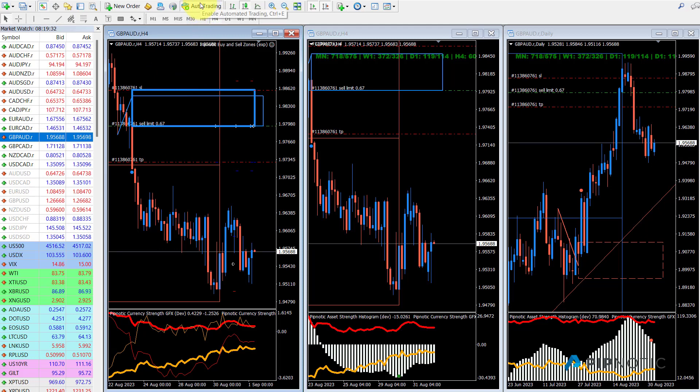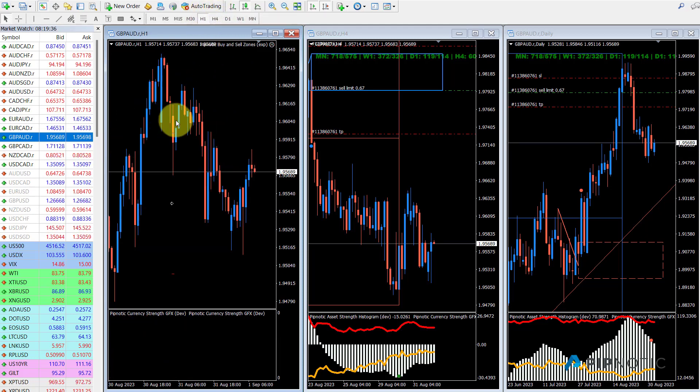Again I make sure that it's not going to open more trades and then I change the time frame back and then I go to the next one.